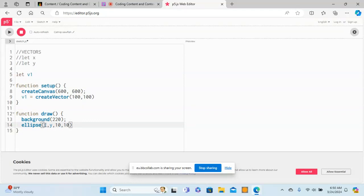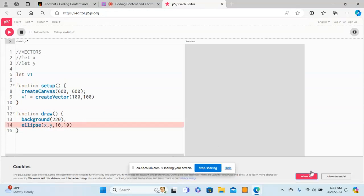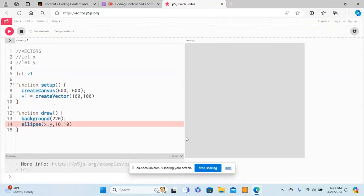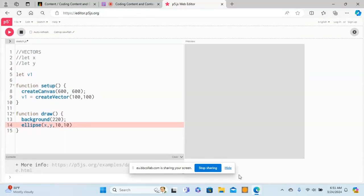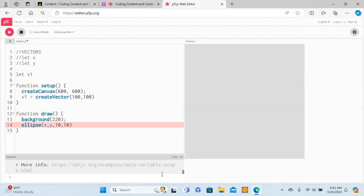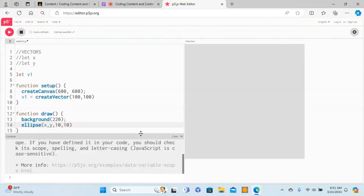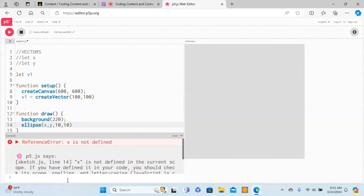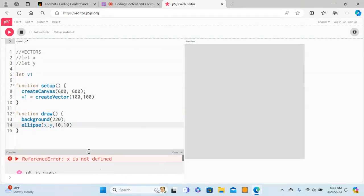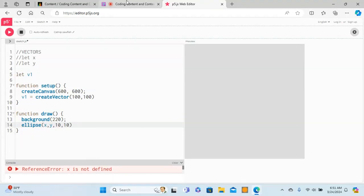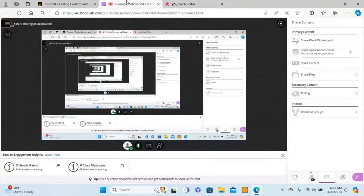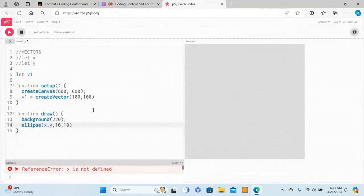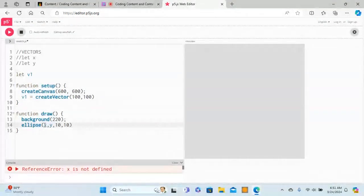If I just run this right now it's giving me an error here. If you look at this, x is not defined. So this x doesn't exist anymore. In order to use the x and y, we have to use the dot syntax that we saw before.